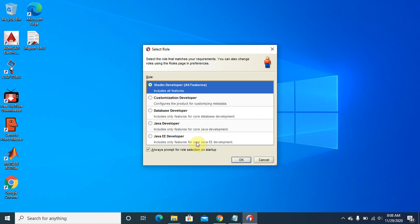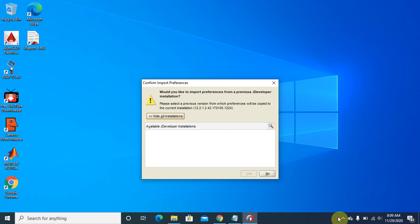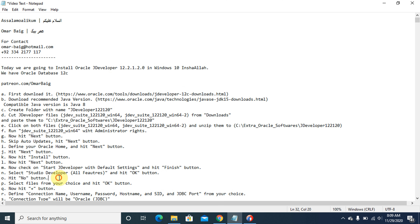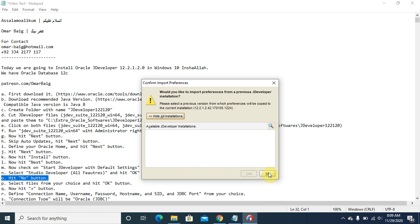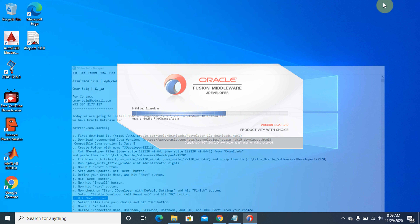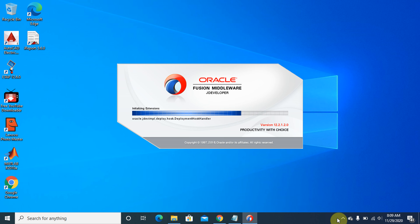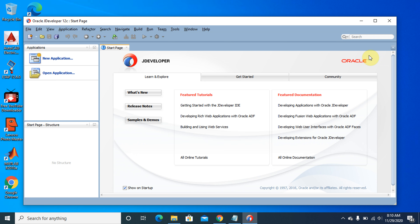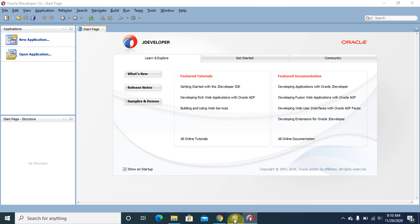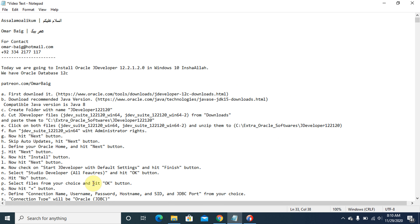Uncheck this option if you do not want this window to appear again and again. If you want this window to appear again, leave it as it is. Check this option and click the next button. Hit OK.